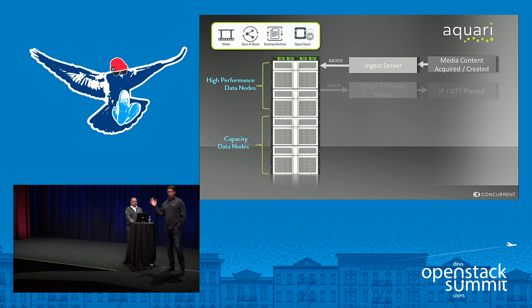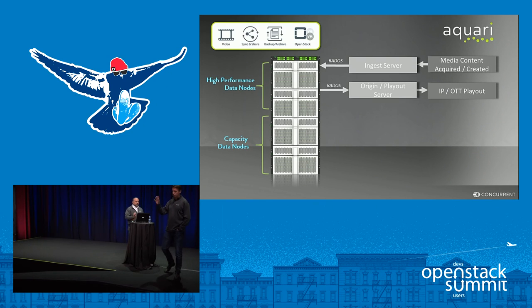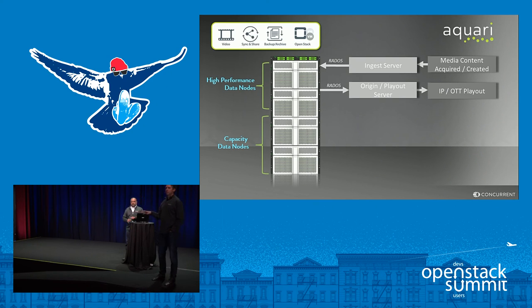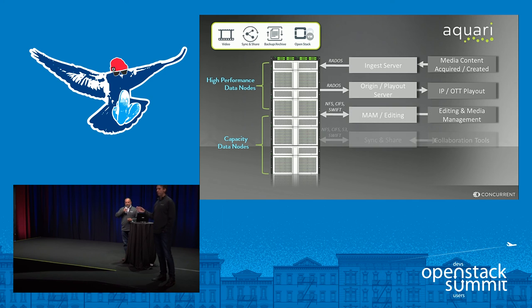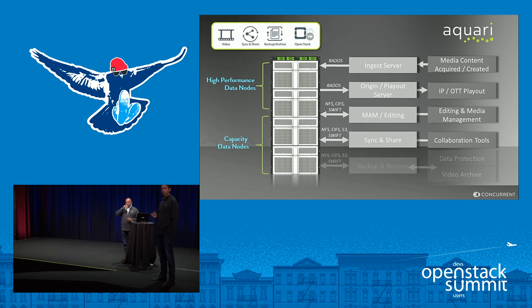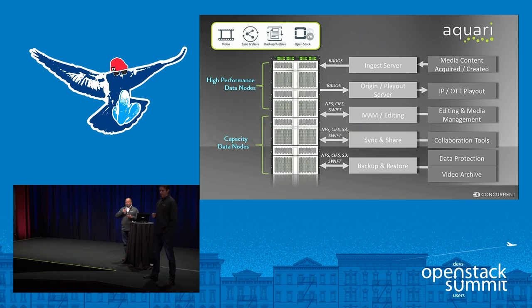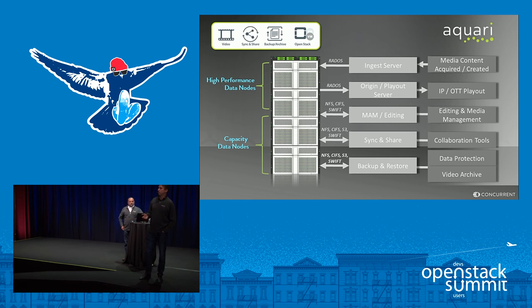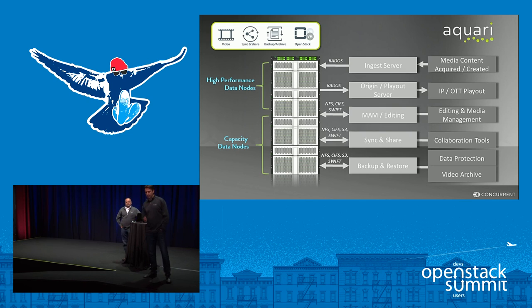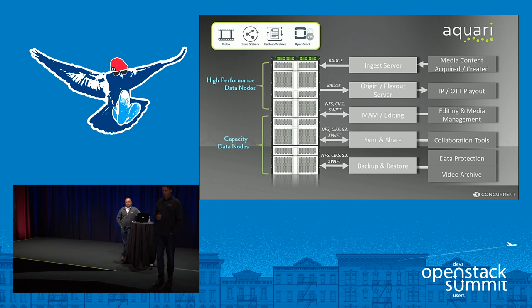But today, we've deployed Aquarii in what is a core market for us, which is the media sector. We use it for high-performance video solutions. And, of course, one of the conversations we have is with service providers who are thinking about offering video services to their marketplace. It's a growing area all the time.